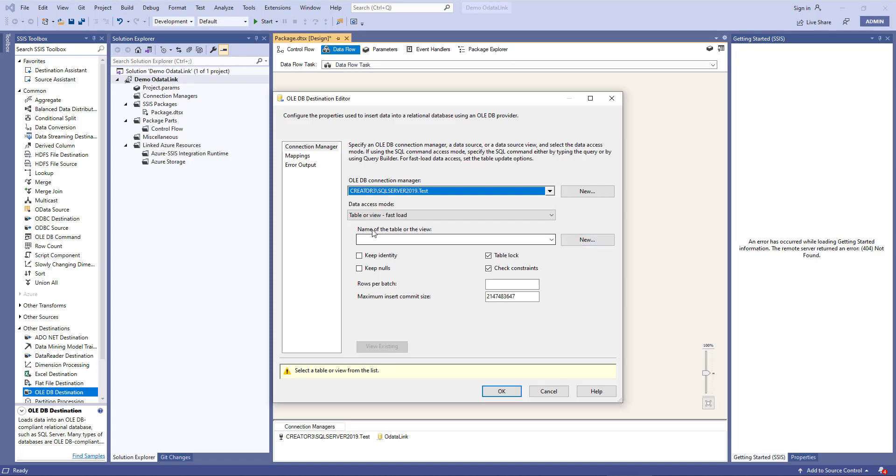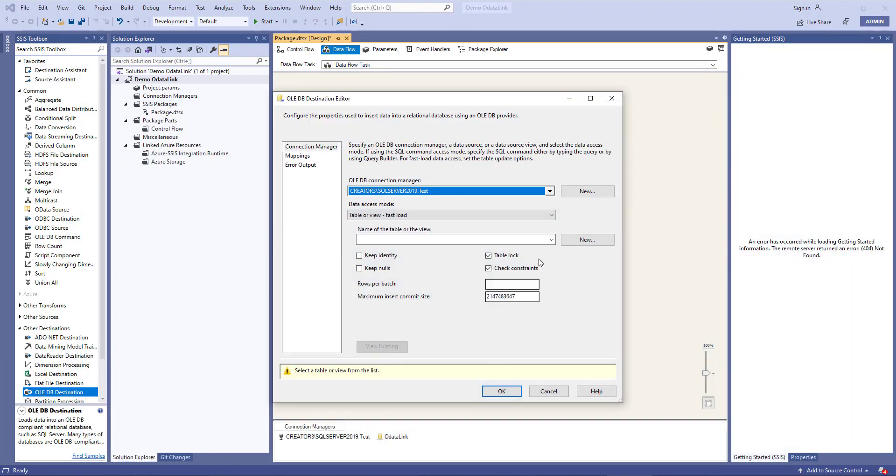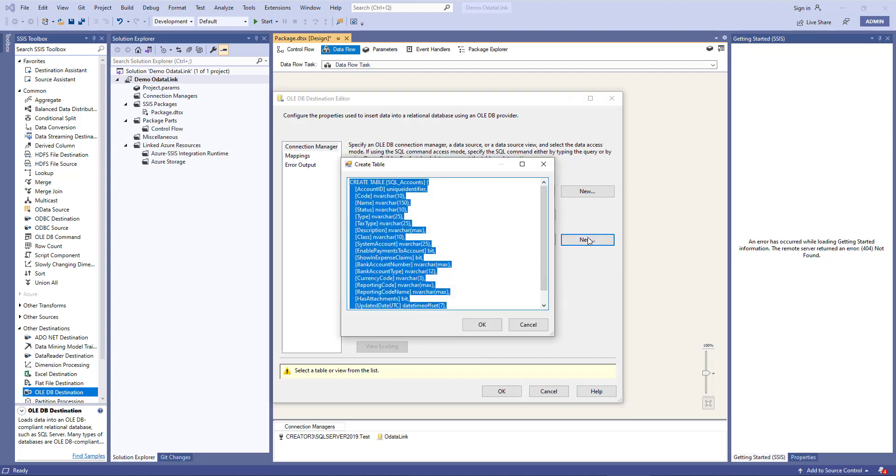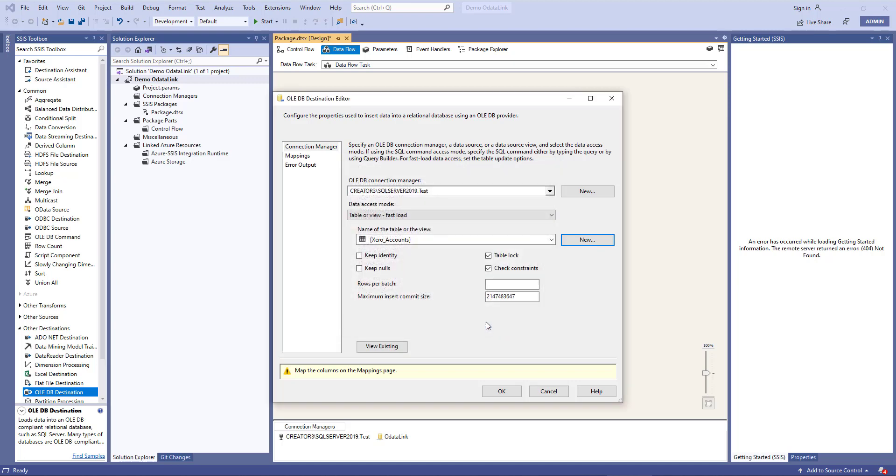I'll choose the name of the table, but because it doesn't already exist in SQL Server, so if I go to my SQL Server, I've got no tables in my test database. What I'll do is I'll click New. It'll create a SQL Server statement. I'll rename the table not to SQL accounts, but to Xero accounts, and I'll click OK.